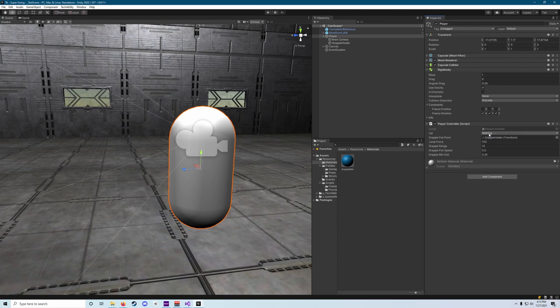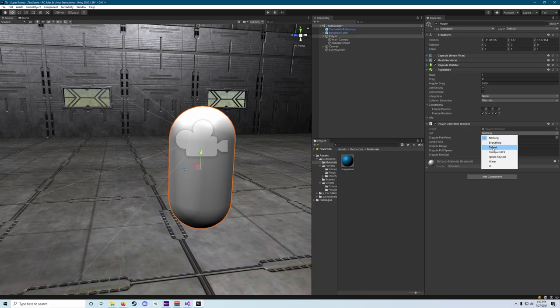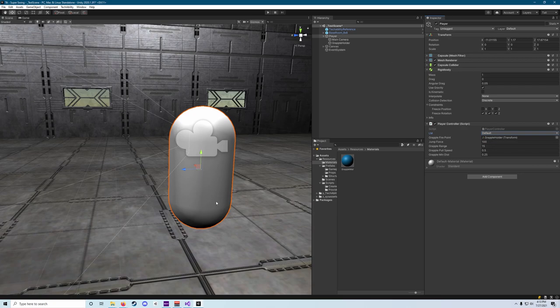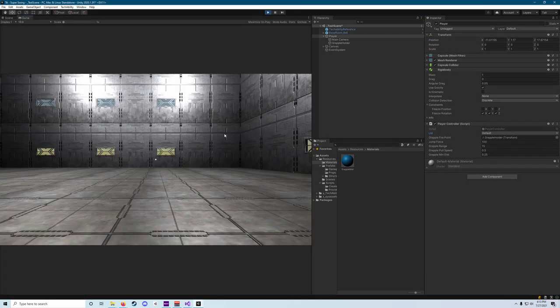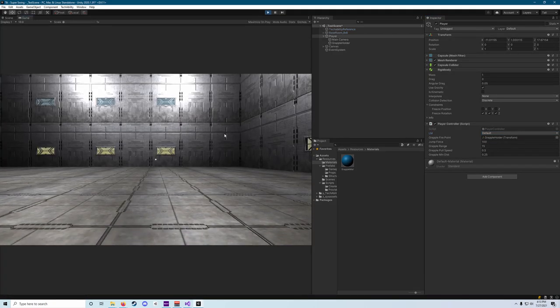And then this part that says LM, where it says nothing, we actually want to click on that and set it to default. And what that means is now that that layer mask that checks if we can jump is going to see if it can make contact with the ground, which is on the default layer. And now with that set, if I hit space, you see we jump.